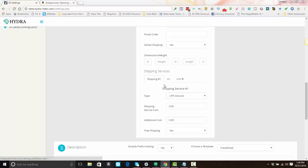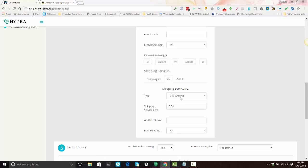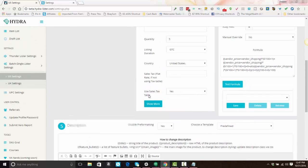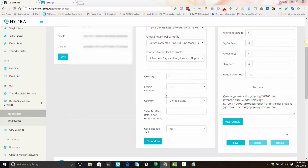eBay started a new thing where they kick out shipping service number one, so if you only have one shipping service set you'll get an error message saying you need to set a shipping service and that local pickup is not allowed. To get around that, you need to also create an identical shipping service number two — just duplicate everything from shipping service number one. You can click 'Show More' to collapse that section back down.